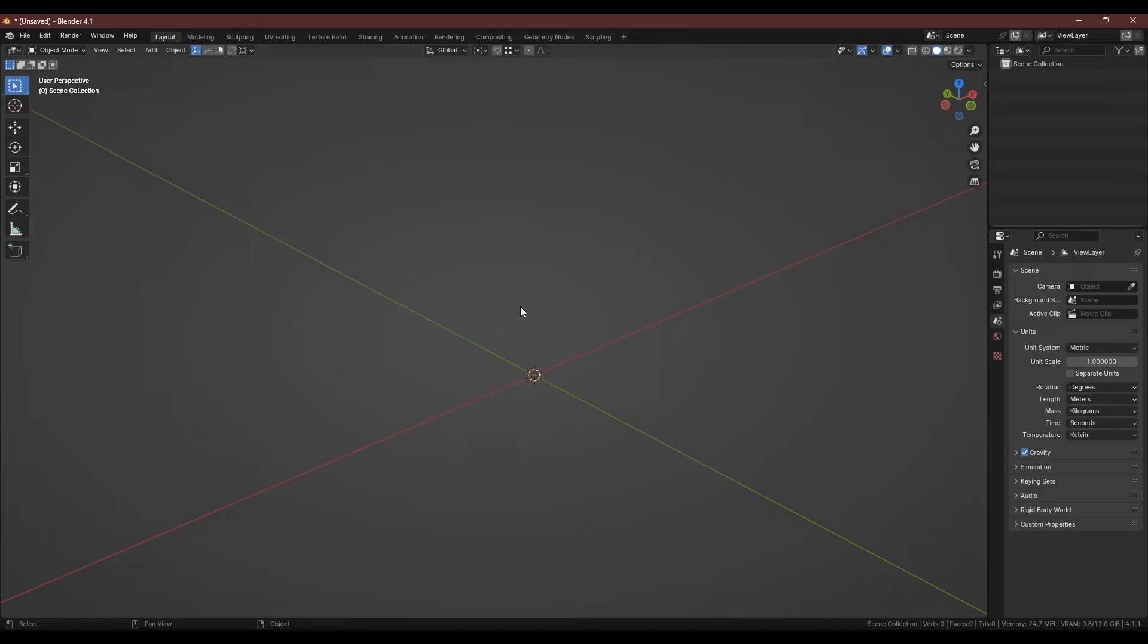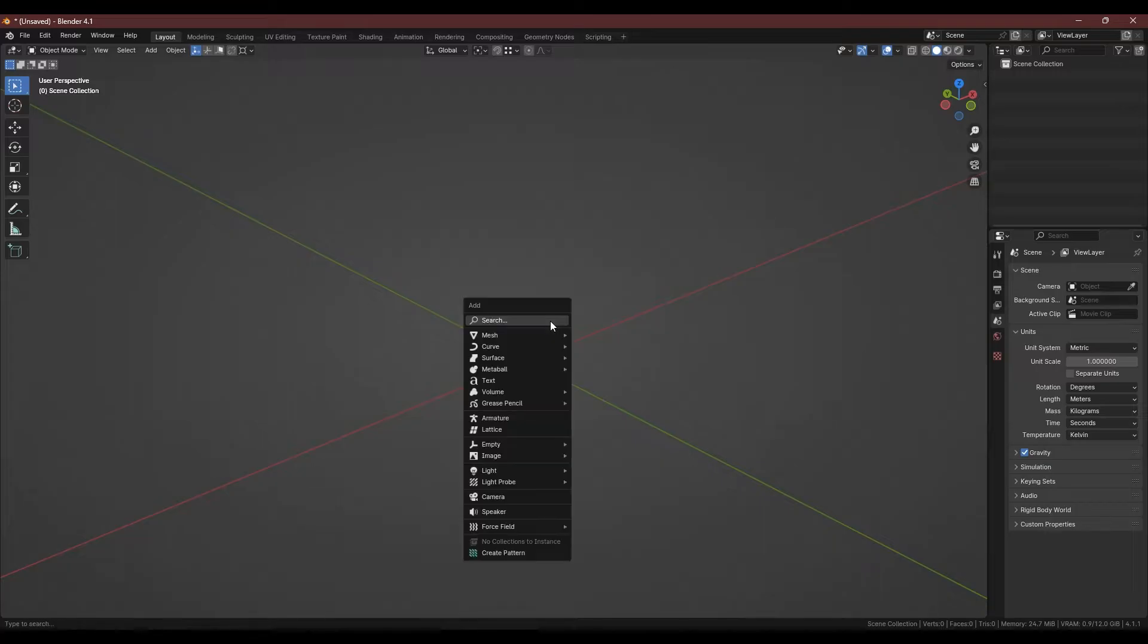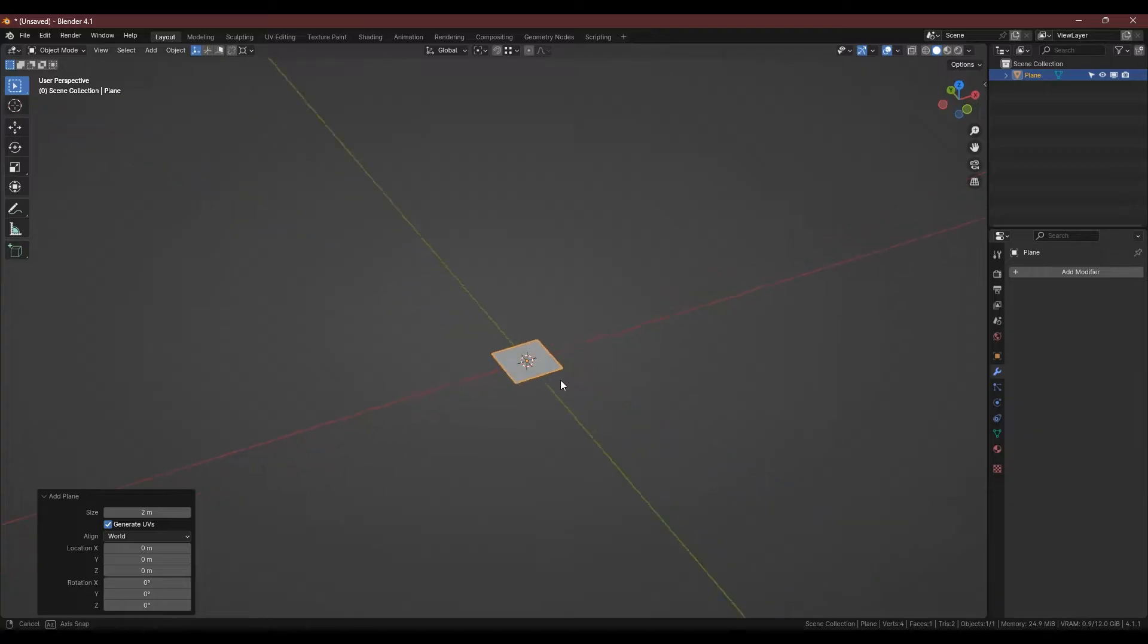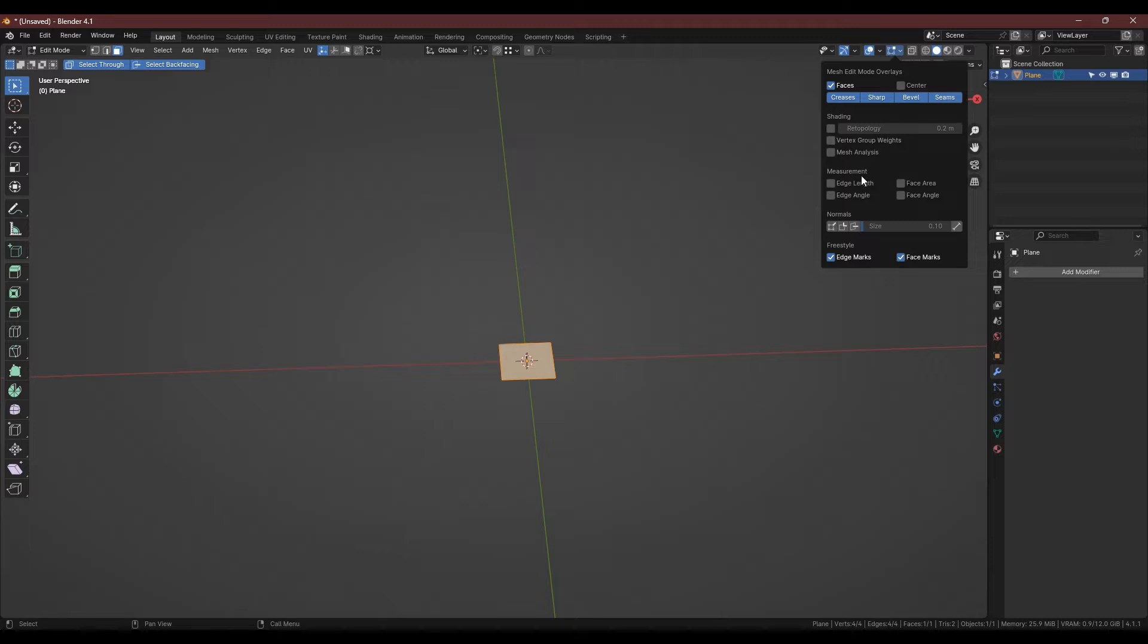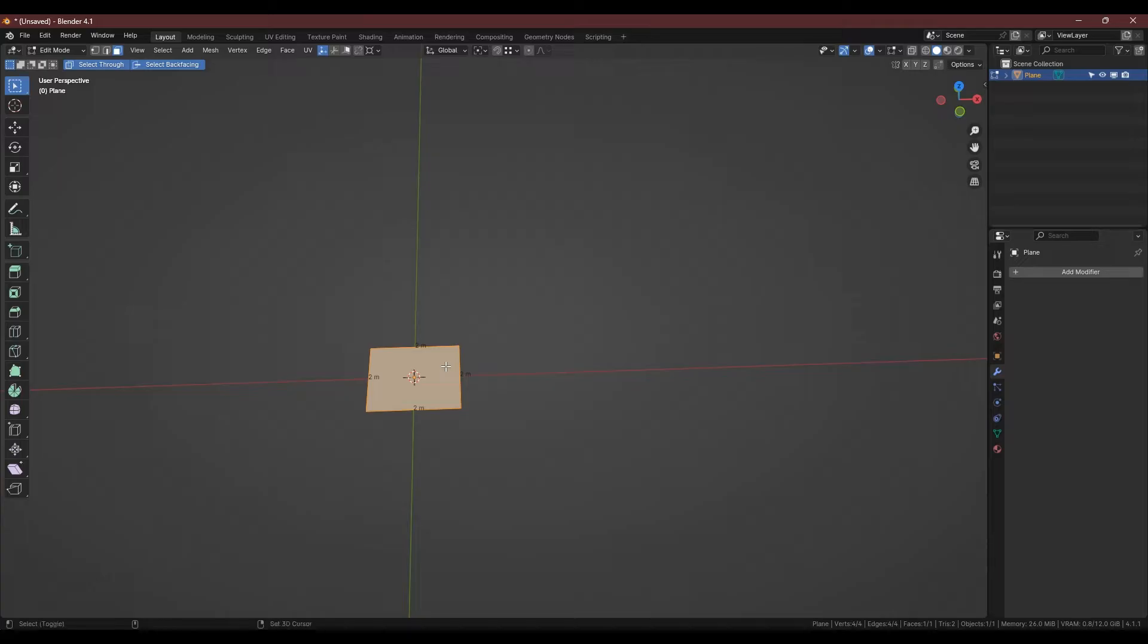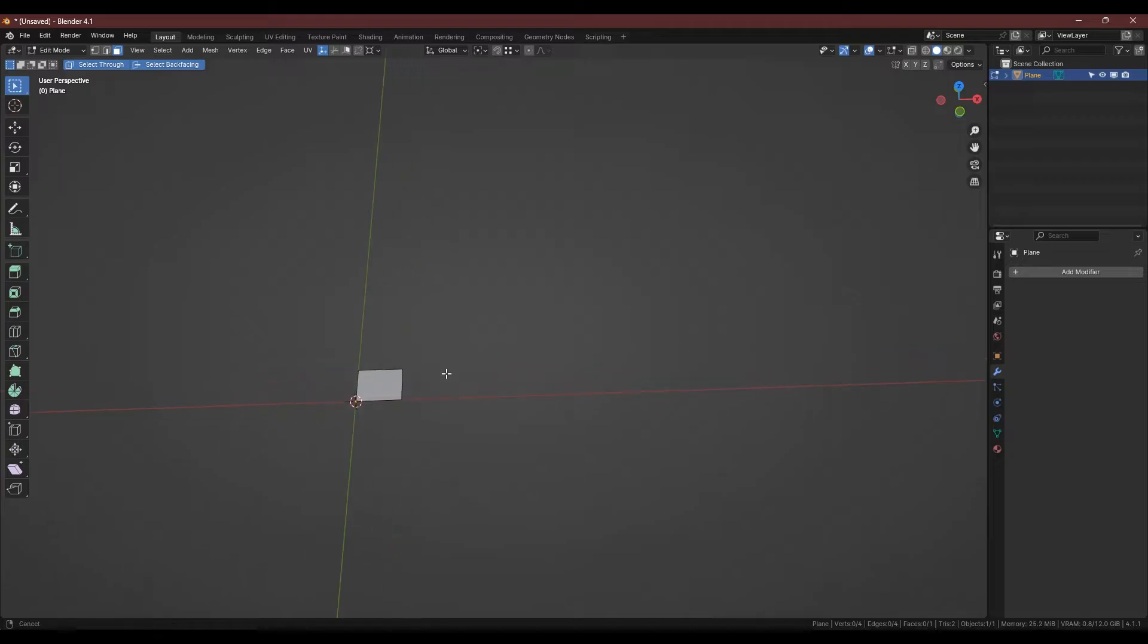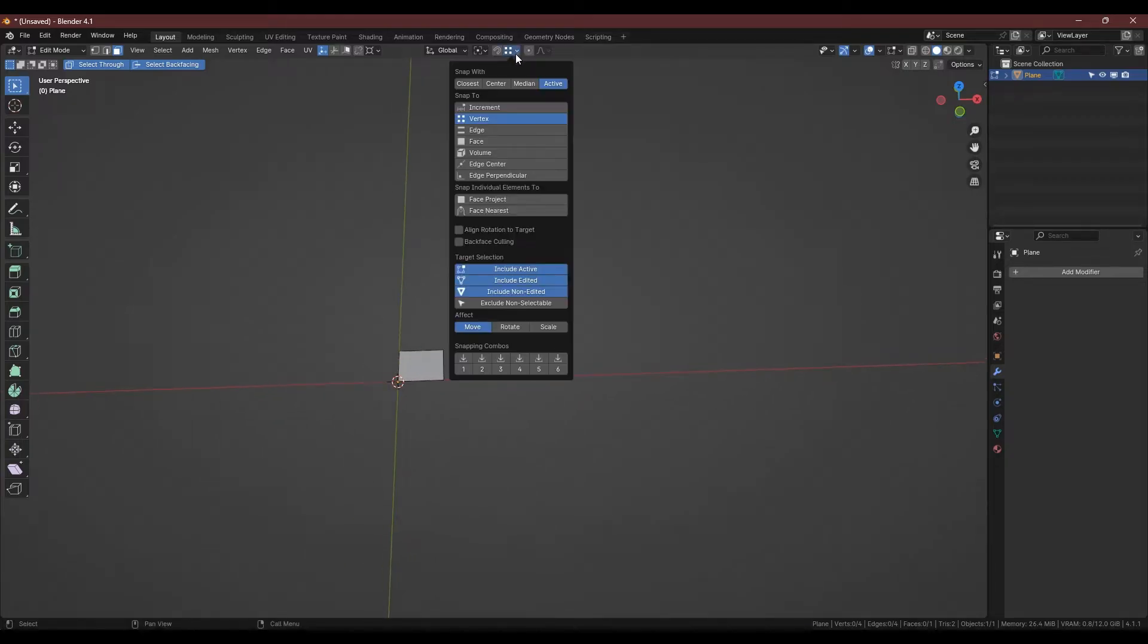To start off we're going to create a set of curves from a plane to act as the guide for our wall sizes. Shift A to add mesh and plane. Then we're going to tab into edit mode and turn on edge length in the overlays. Next I'll add two loop cuts and delete the faces to the left and front, and then I'm going to change the snapping to increment and turn it on.